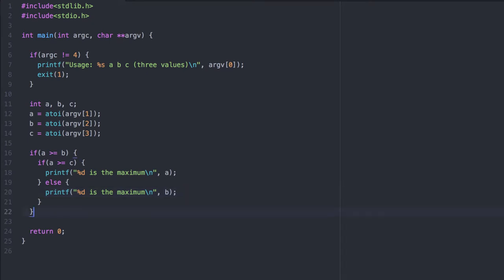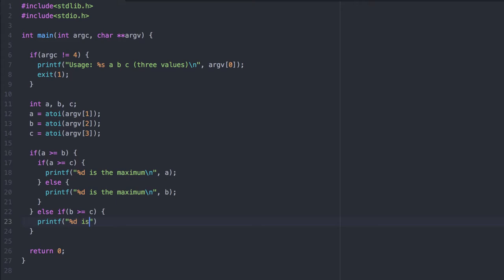If A is not greater than or equal to B, then it's clearly not necessarily the maximum. So we compare B with C. If B is greater than C, then it's the maximum. Otherwise, the final third case is that C is the maximum.